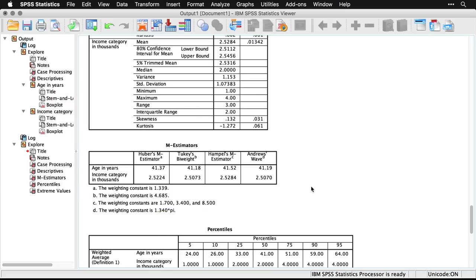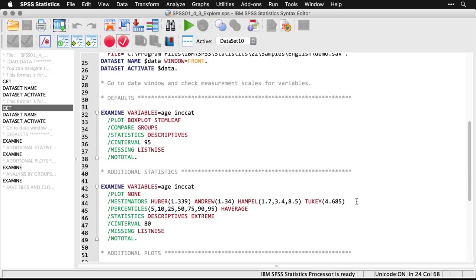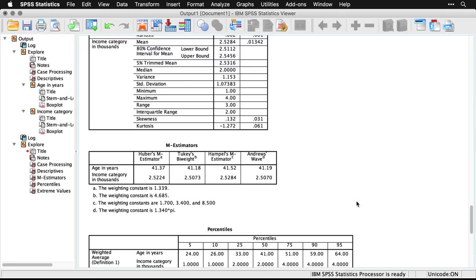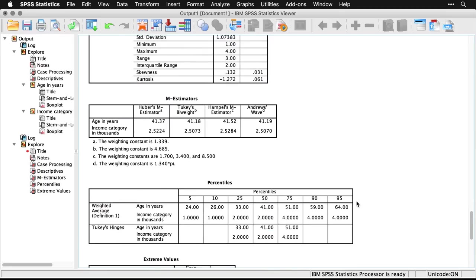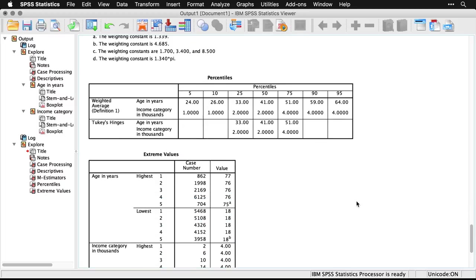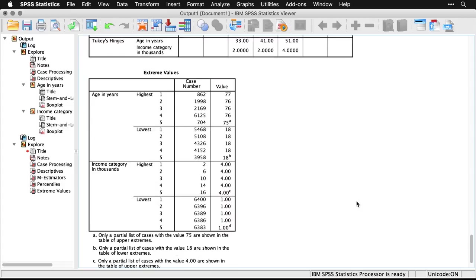You see here, these are the parameters for each of the M estimators. You could change them here if you wanted to. I'll go back to the output. Then we have percentiles 5, 10, 25 up to 95. And then it gives us the case numbers for the highest and lowest five cases on each variable. And so this is a really nice way of seeing a multi dimensional picture of our data.